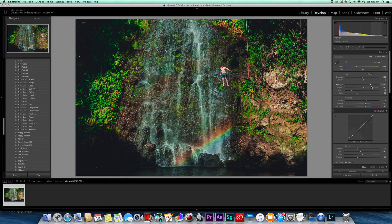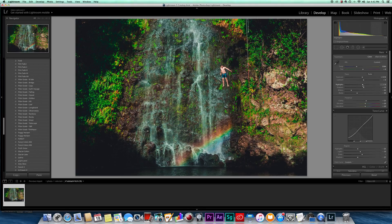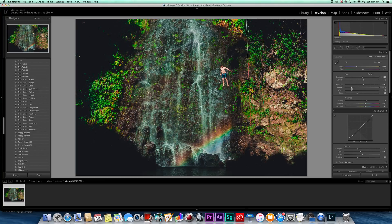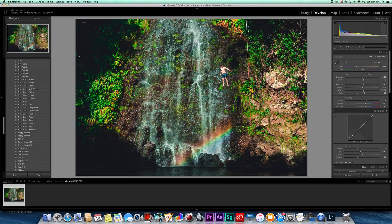For highlights, I'm going to bring them down to around plus 10 so they're not too overexposed. Shadows — crushing them brings attention to Sam, but I'll show a better way to do that in a second, so I'll leave shadows at zero and maybe bring them up slightly to plus 5. Whites were very hot on him, so I'm taking that down to negative 30. Blacks I'll crush a little but not too much — maybe negative 25.